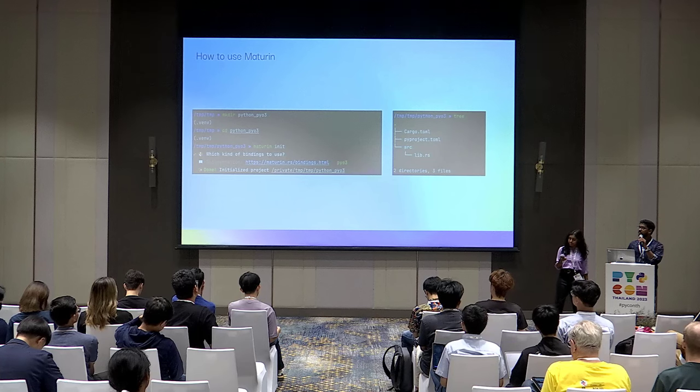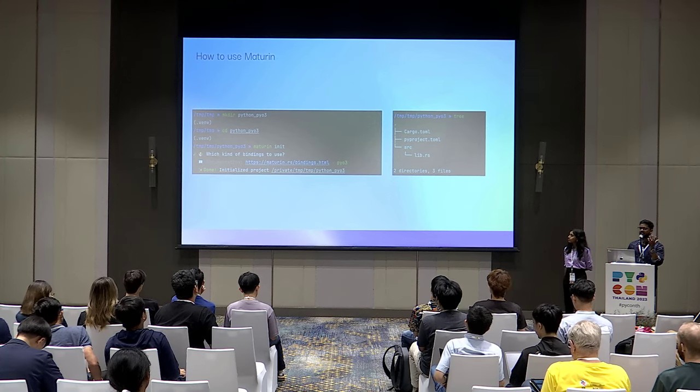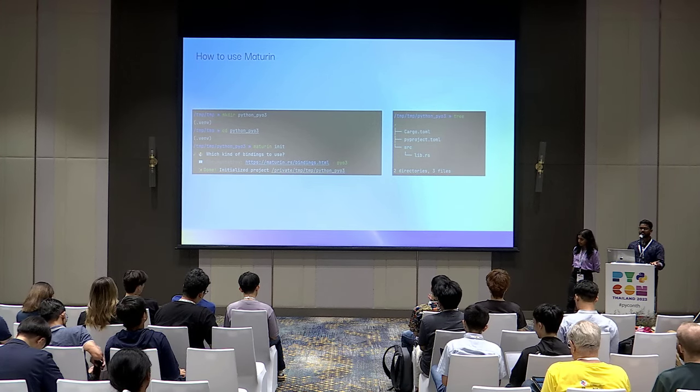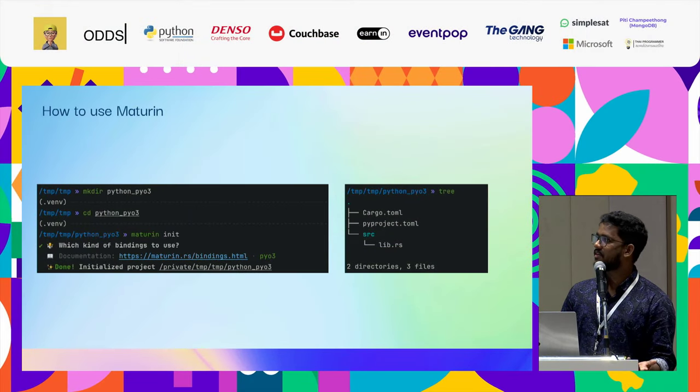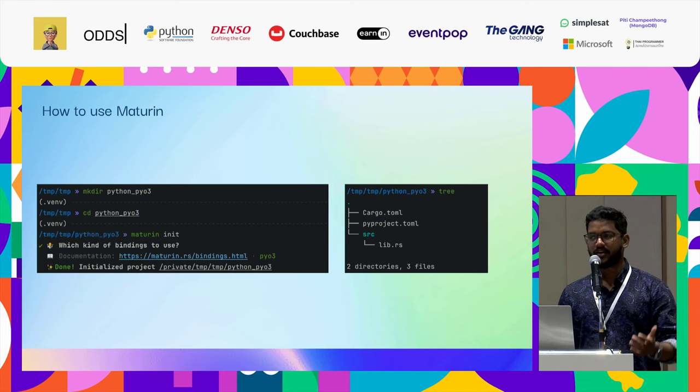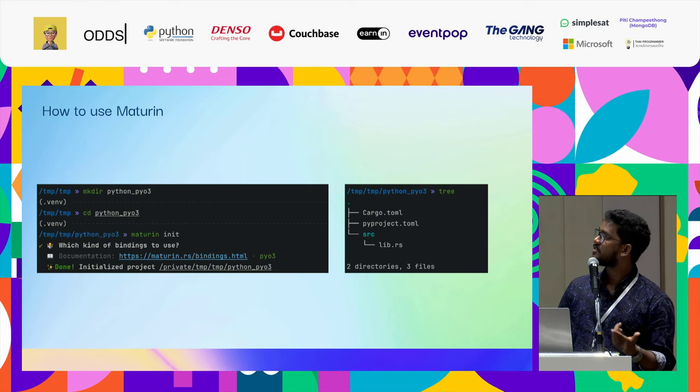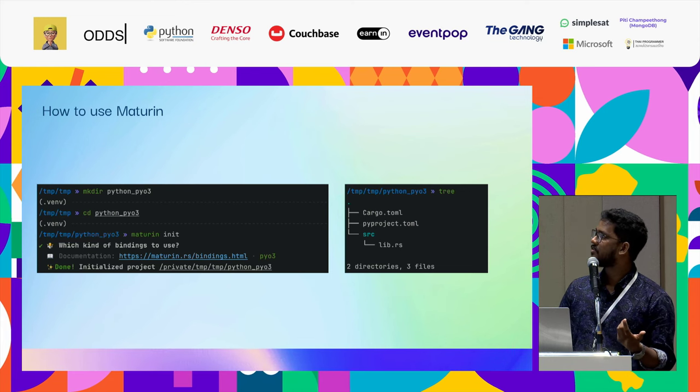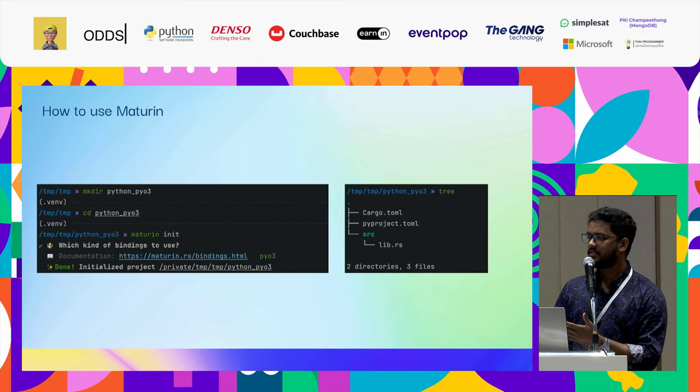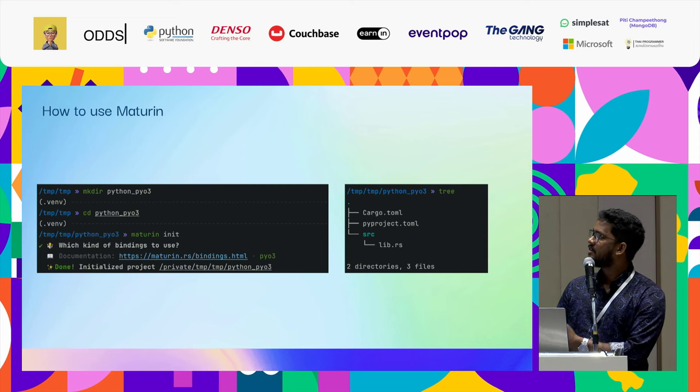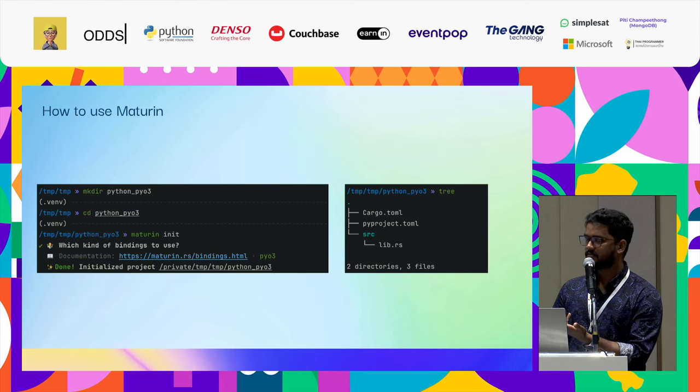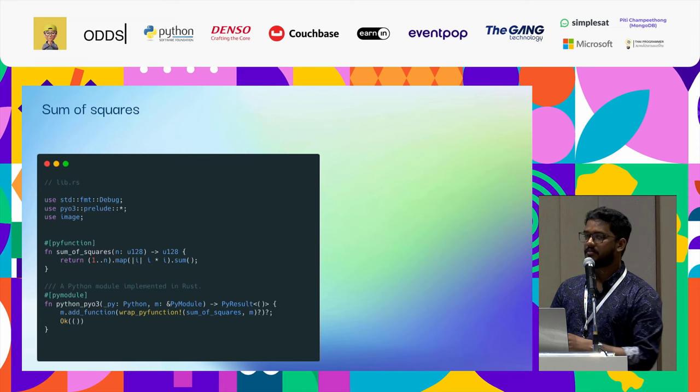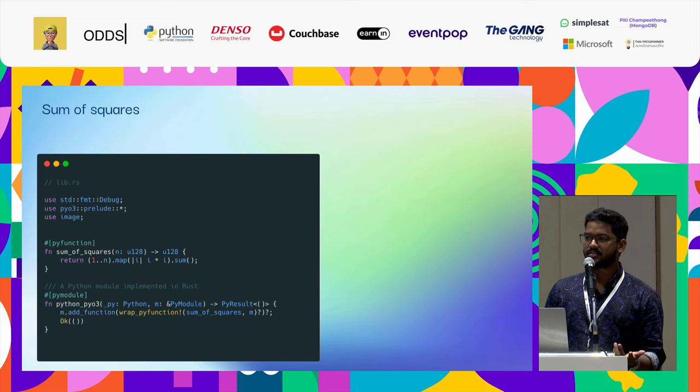Now let's see how we actually use Maturin. First of all, let's create a package called python_pyo3. That's the name of the package we are going to build. Let's make a directory, CD into it, and then Maturin init. It would ask which binding you have to use, then select PyO3. The resulting folder structure would be this: you would get a cargo.toml, pyproject.toml, and then the source folder where all your Rust code would be. The cargo.toml is kind of like the pyproject.toml - it's where the configuration for the Rust project actually lives in.